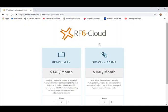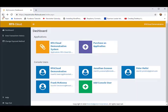We can, of course, also purchase another application. Let's look at our console users. These are application administrators. Let's look at Frank.